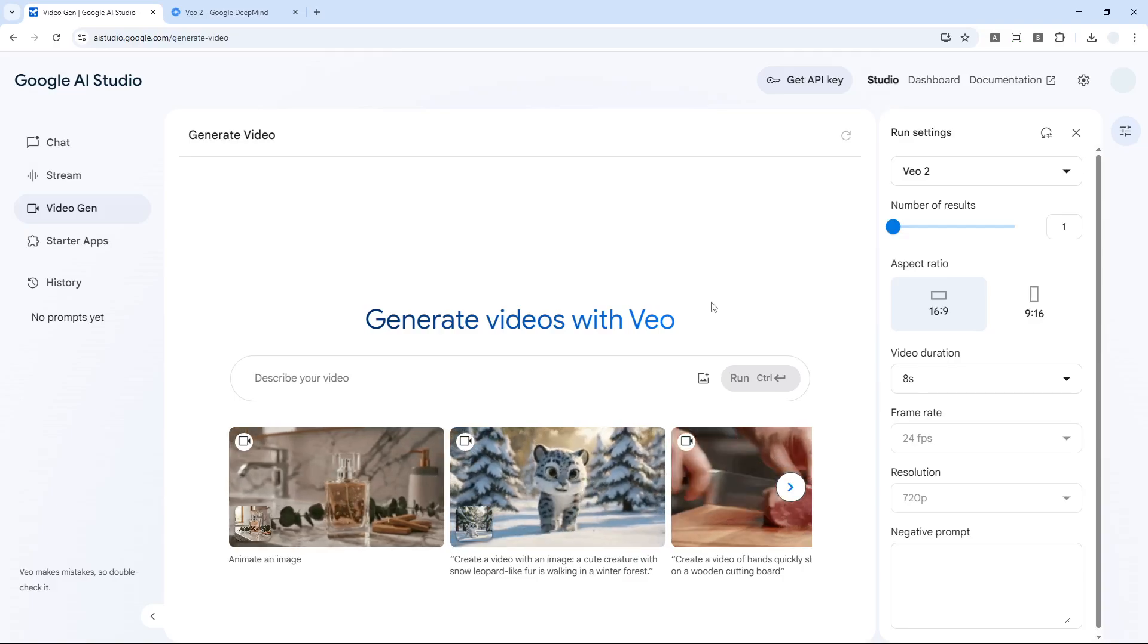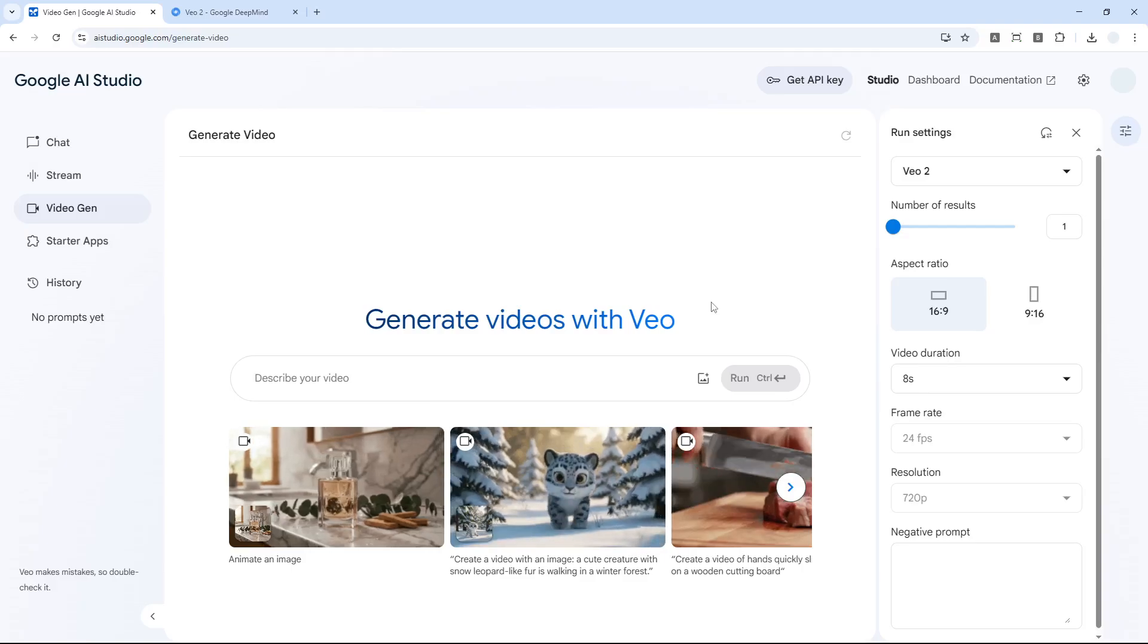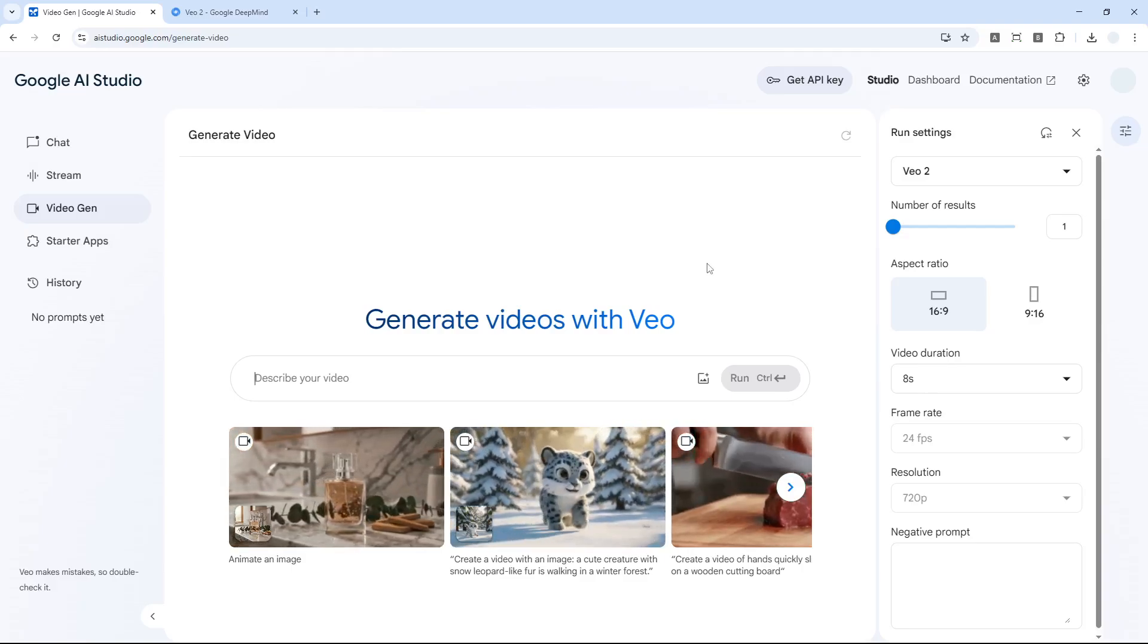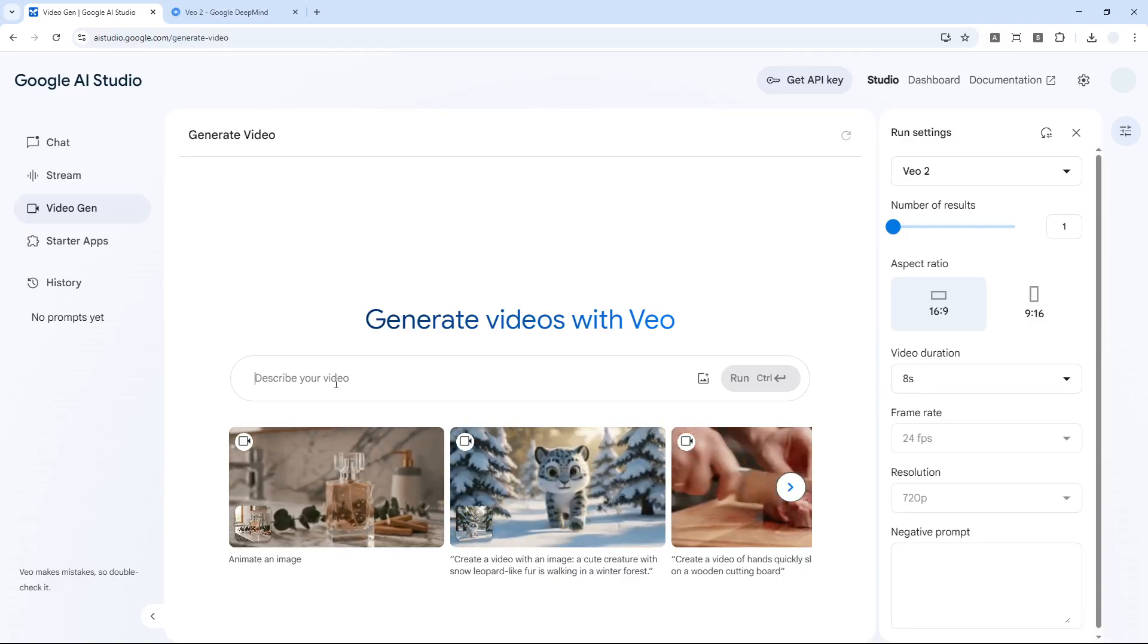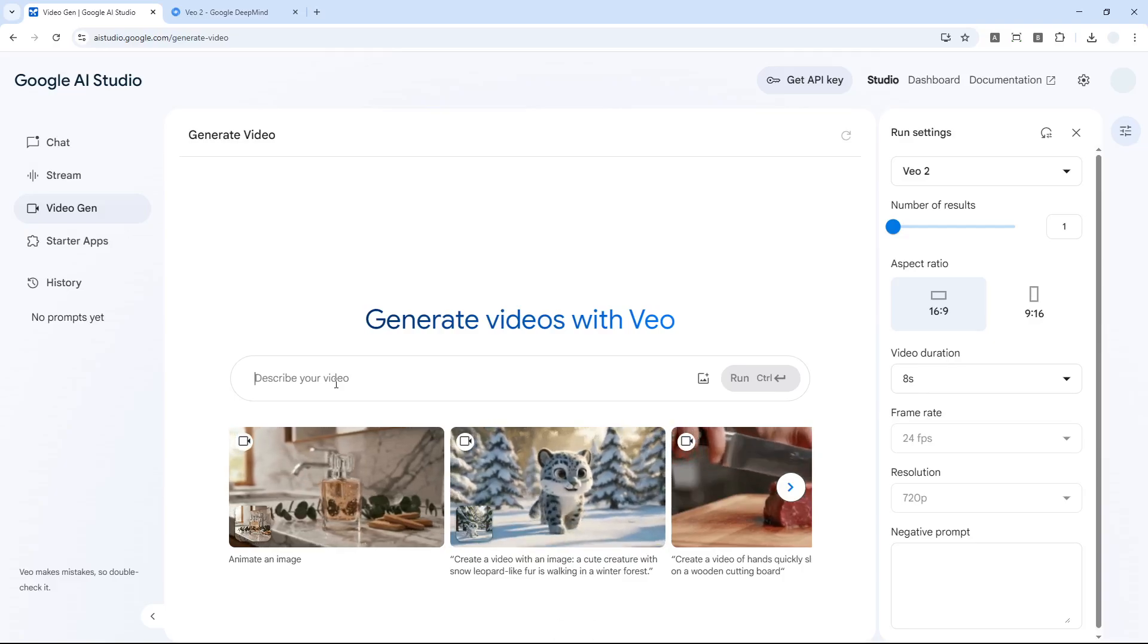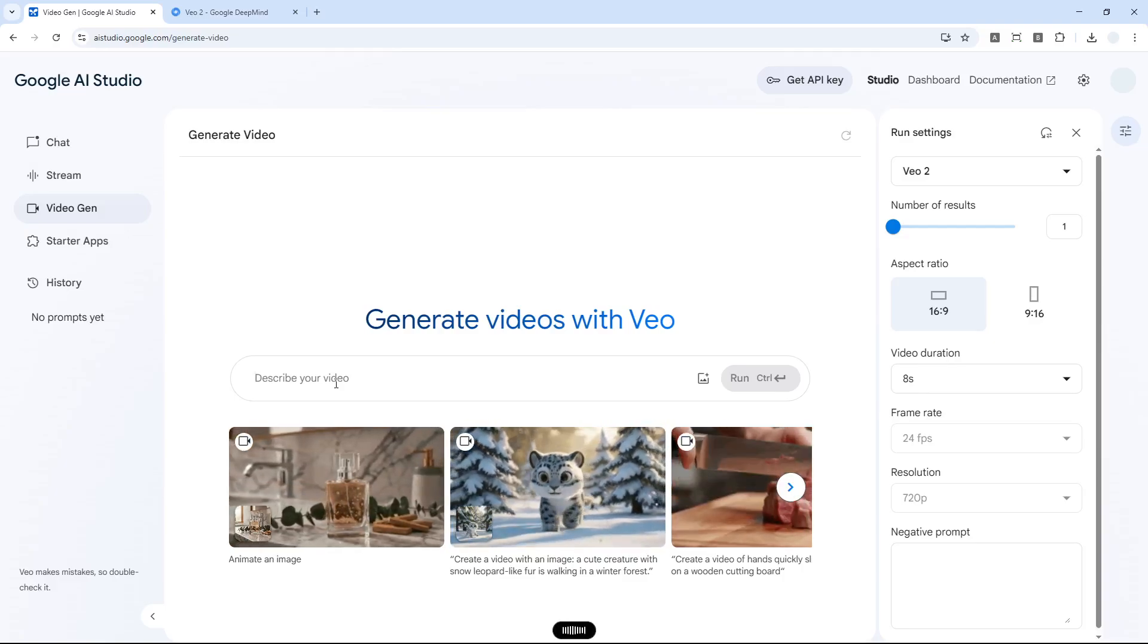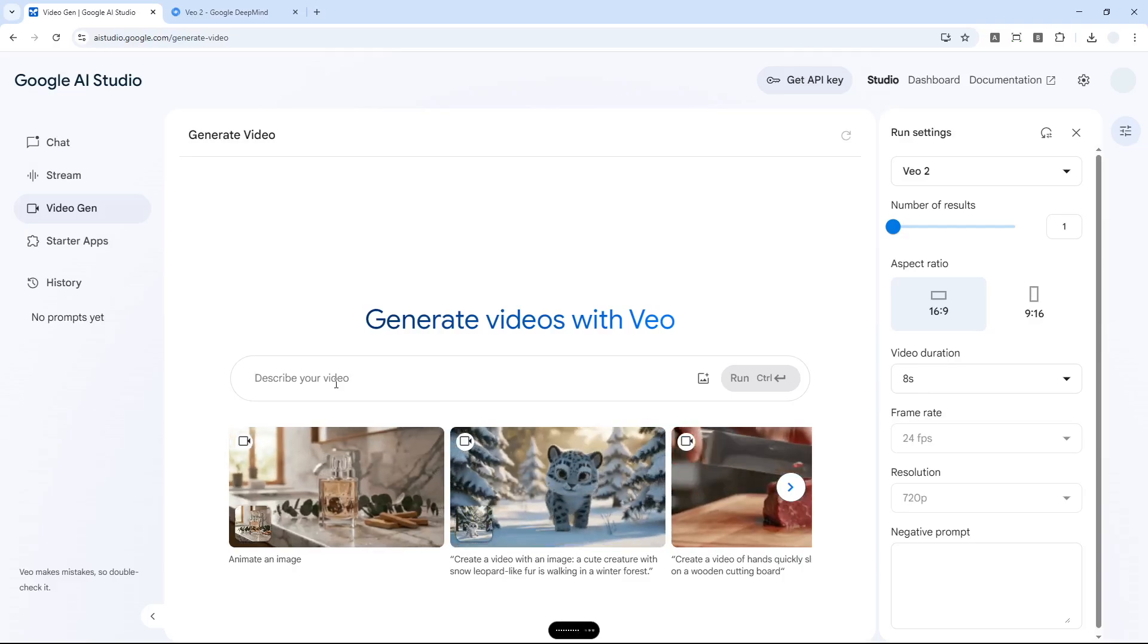Honestly, I haven't tried making videos so this is going to be my first time creating a video using Veo2 via Google AI Studio. Let me think... create an animation video of someone doing yoga on top of the roof.